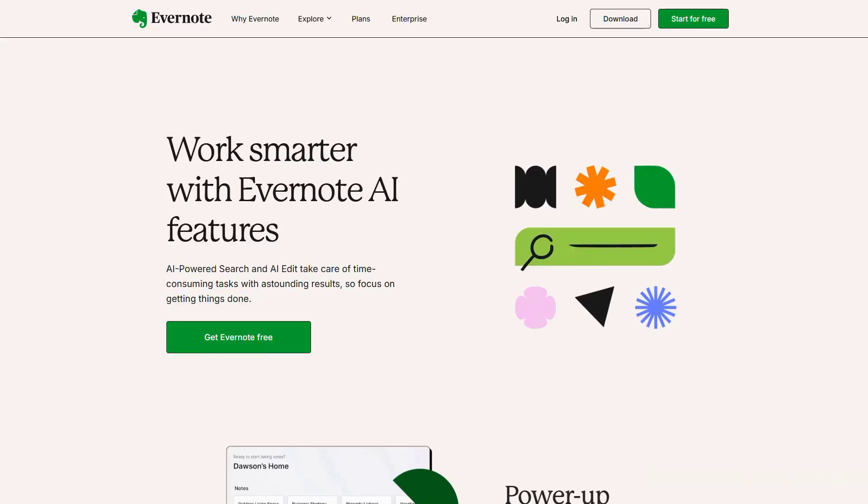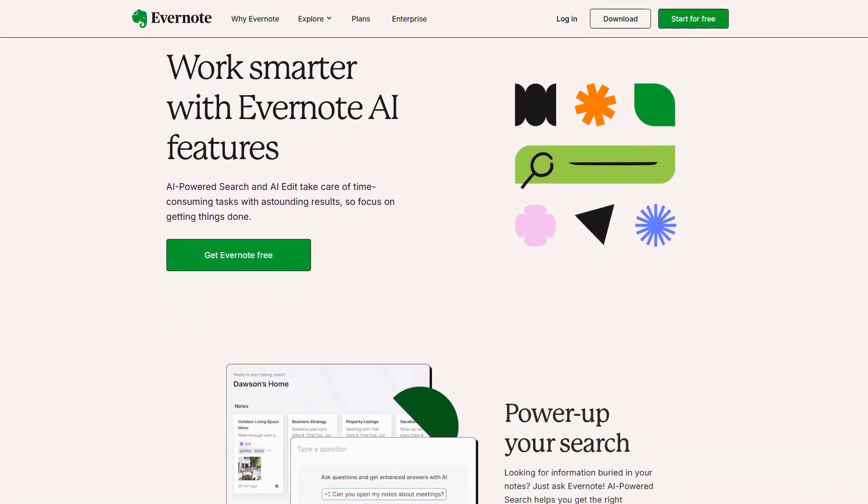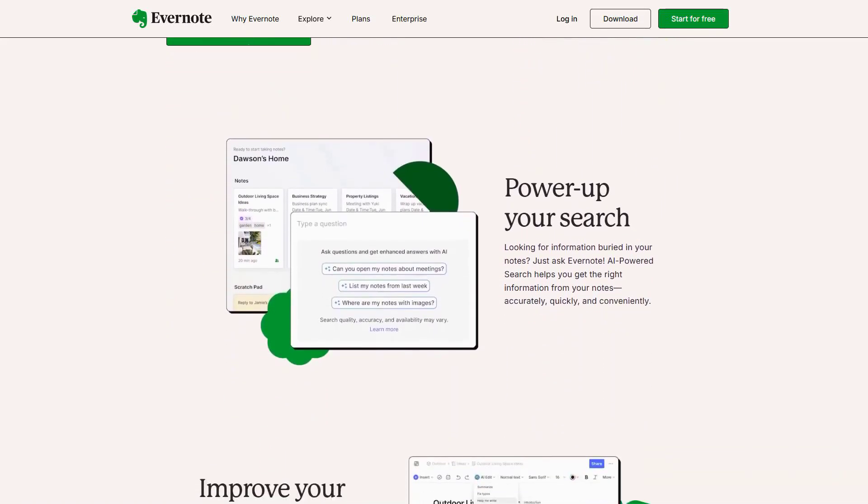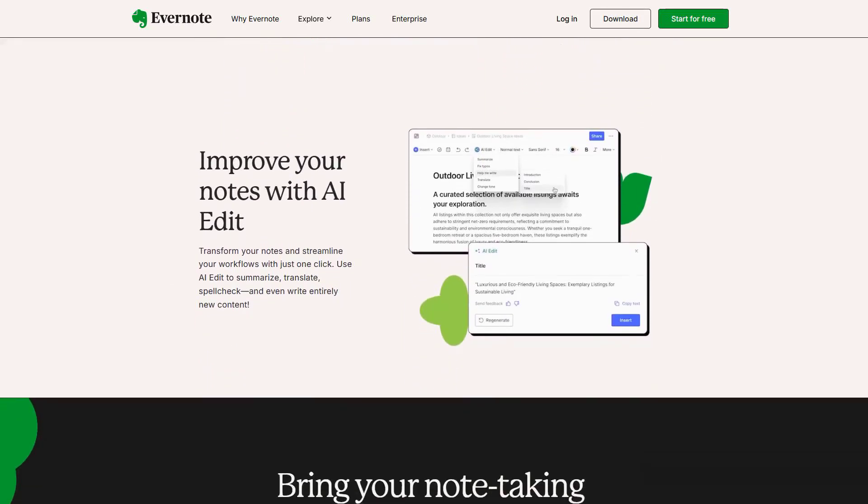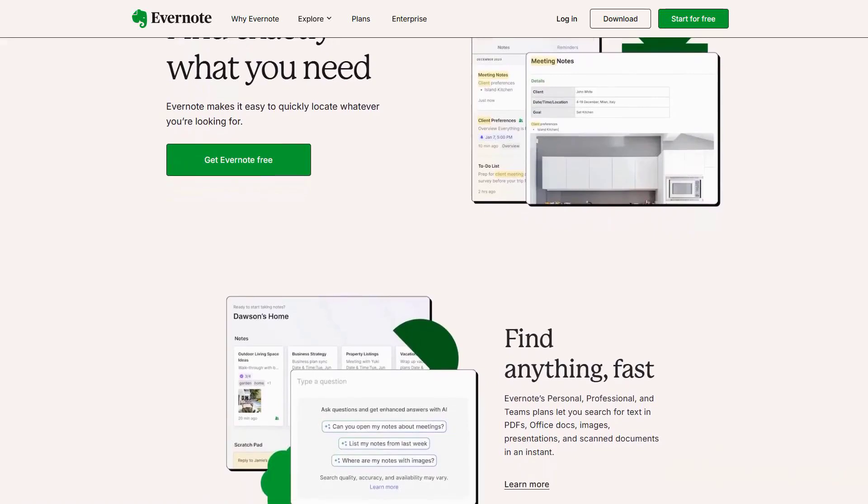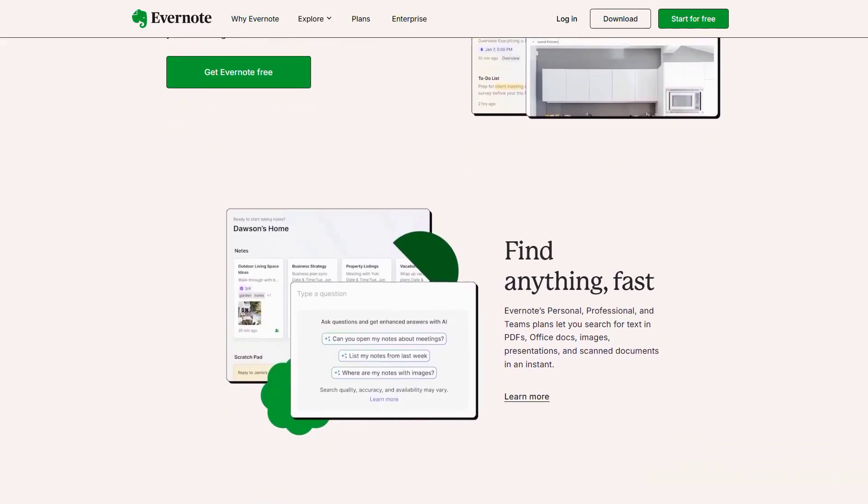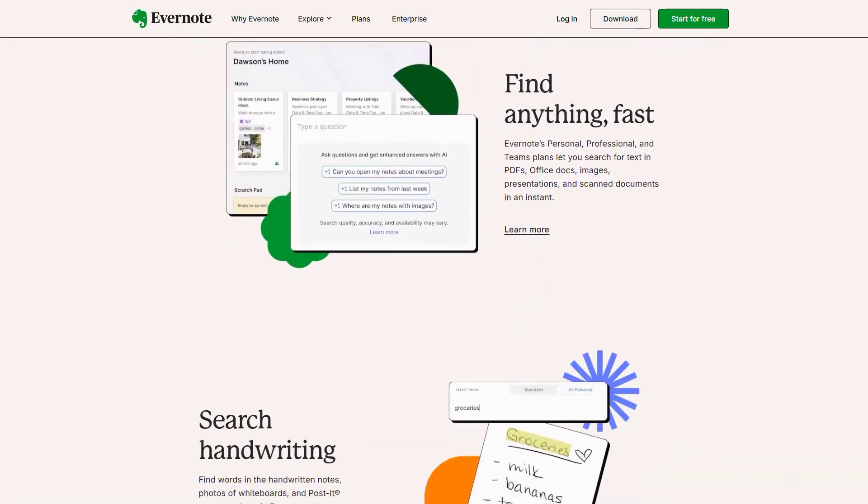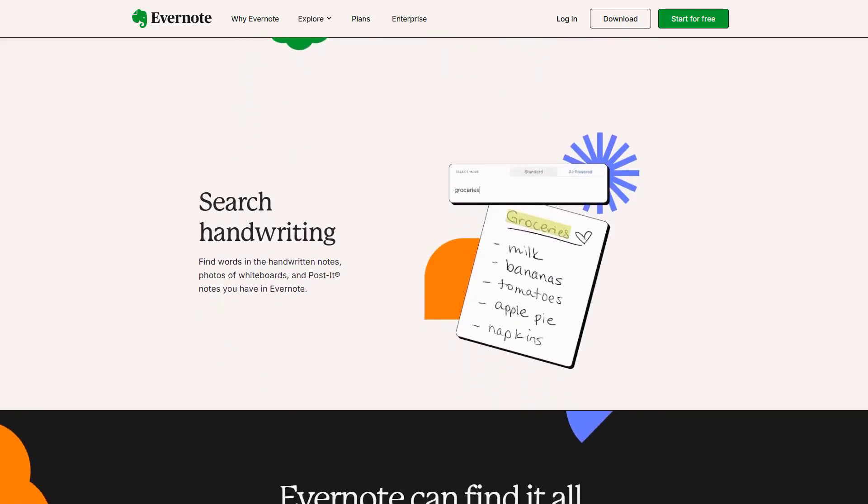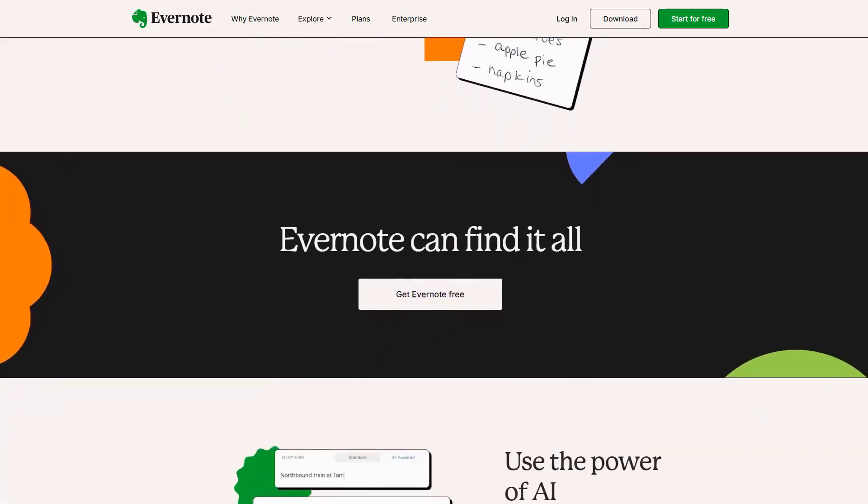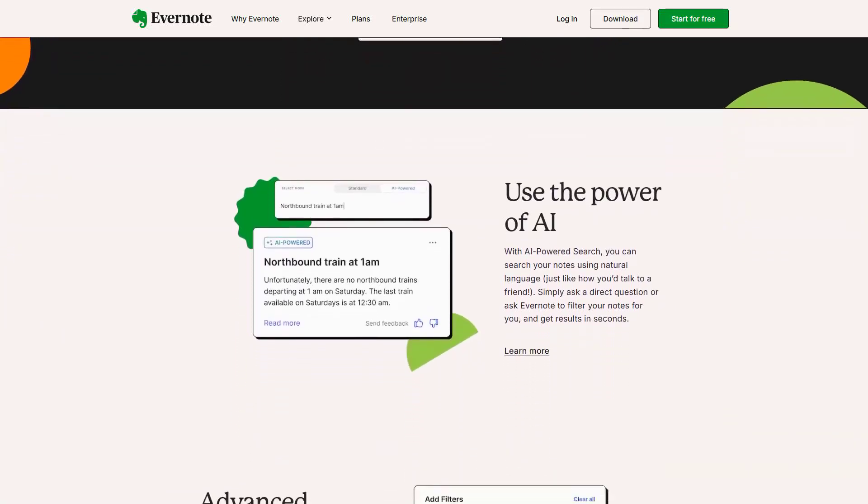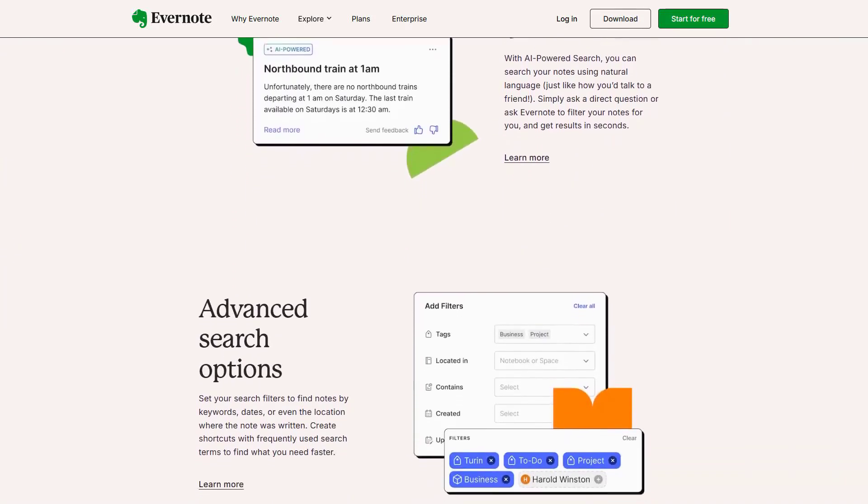Last, but definitely not least, Evernote AI Scholar has evolved into a powerful academic assistant that's perfect for research and detailed note-taking. The standout feature is its new Research Assistant AI, which can analyze your notes, suggest relevant academic papers and even help structure research projects. It's particularly useful for thesis writing and long-term research projects, as it can help identify patterns and connections in your research that you might have missed.